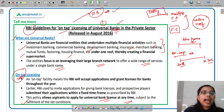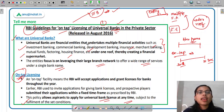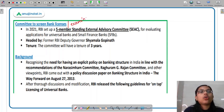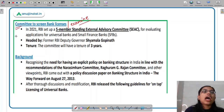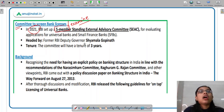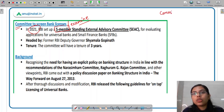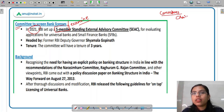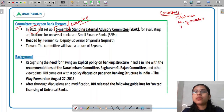The guidelines related to universal banks were released in August 2016. Now, to screen and examine these bank license applications — whether they are suitable or not — RBI has also set up a committee in 2021. It will be a five-member committee. Anything related to committees is important: who is the chairman, the number of members, and the terms of reference — that is, the purpose of the committee.